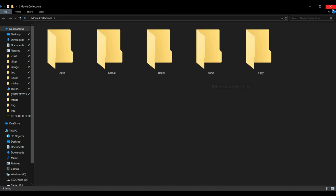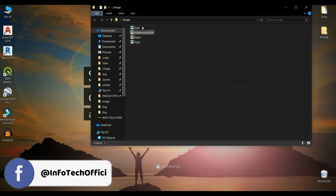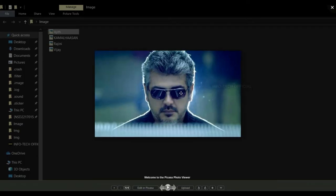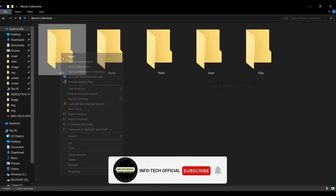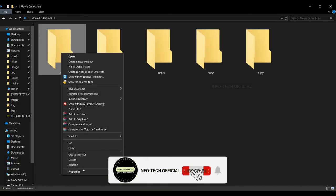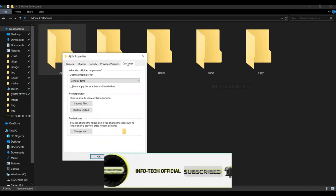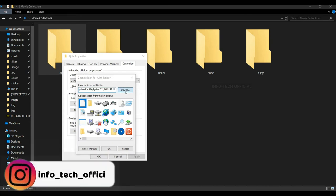So you can see what you have done — you can collect images and you can go to the Ajith folder. So you can see the folder options, you can browse it.